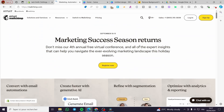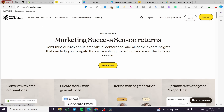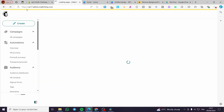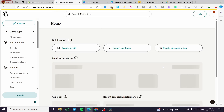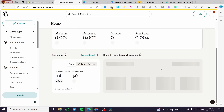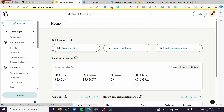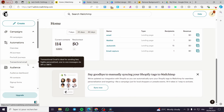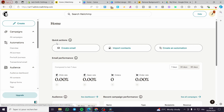The first thing you need to do is head over to mailchimp.com and log in to your account. If you don't have one, sign up. You're going to see the admin dashboard with quick actions including email performance, audience, and more.